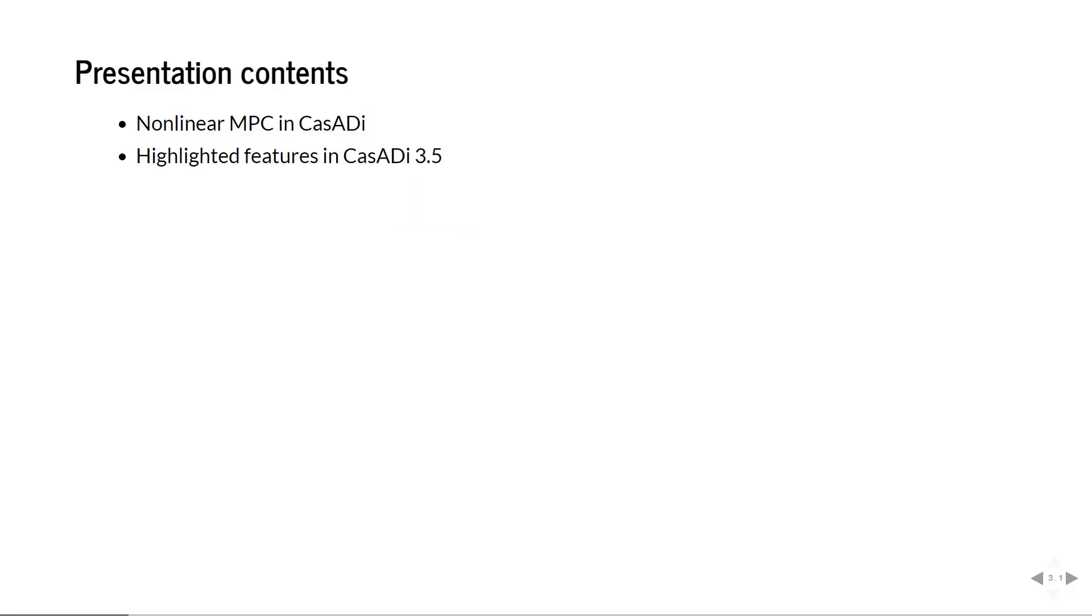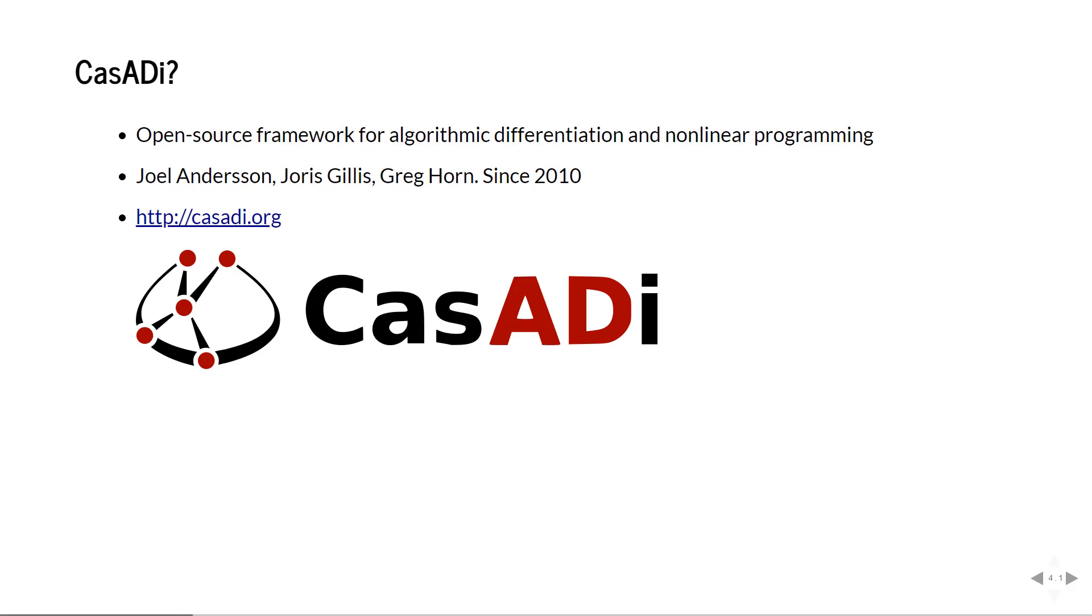In these slides I will give a walkthrough of CASADI work towards nonlinear MPC control and I will also highlight some features that are new in CASADI 3.5, the new release. What is CASADI? It's an open source framework for algorithmic differentiation and nonlinear programming. You can find much more about it at casadi.org.